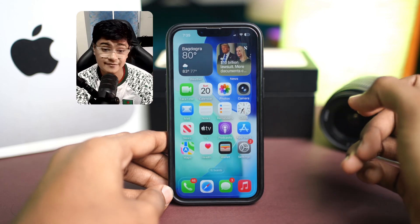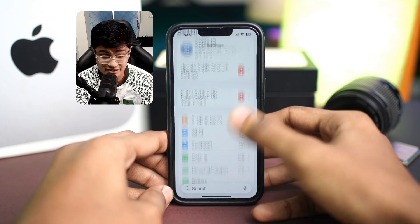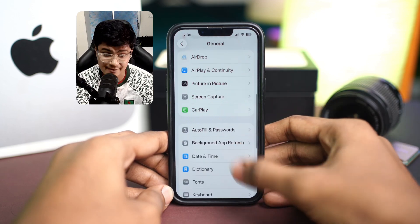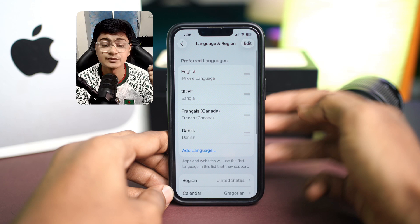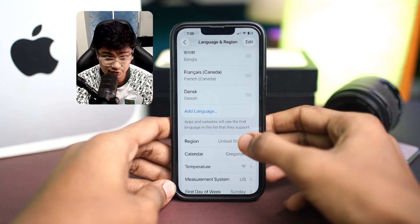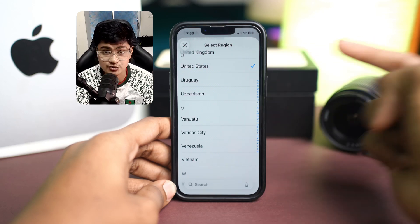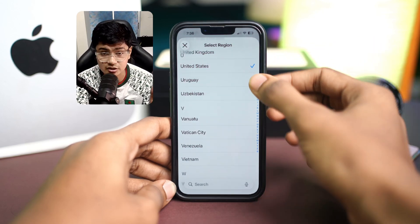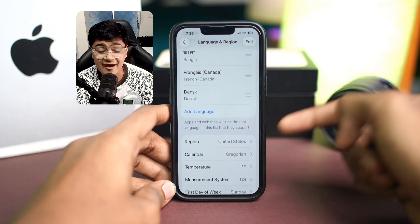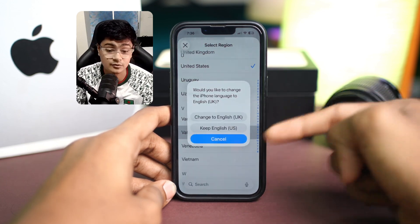Step three, we're going to talk about changing your region. Go to Settings, then General, and tap Language and Region. Simply tap Region, select a different region or country, and confirm the selection. What this does is it changes the location that Snapchat tracks, and changing your region can often help you create a new account from your device.